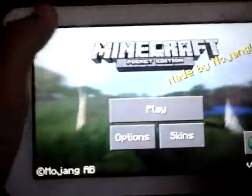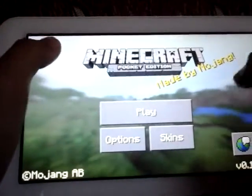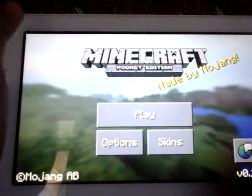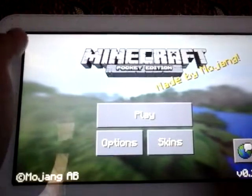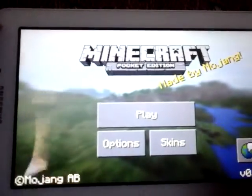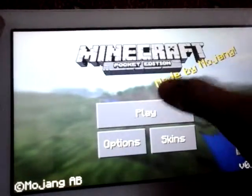Hi YouTube, it's me VipersAbalaHD and this is a tutorial on how to get to Lifeboat Bounty Hunters.